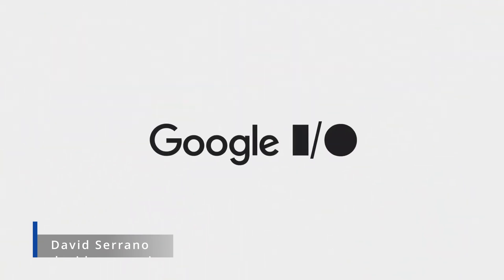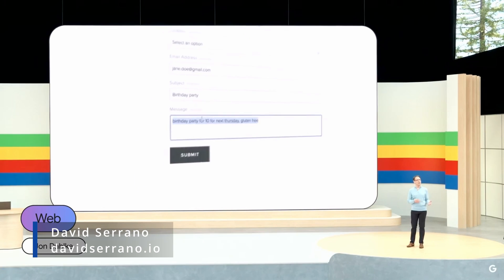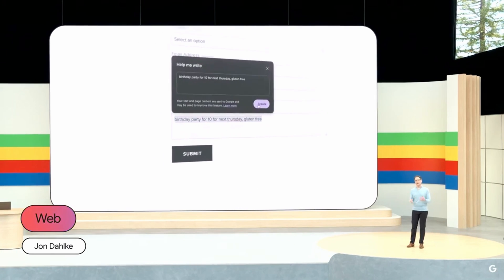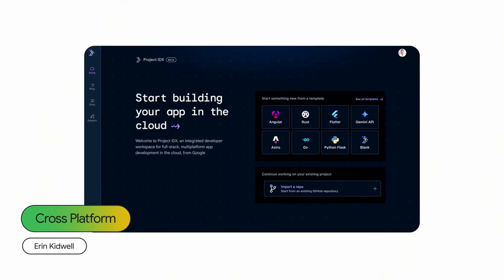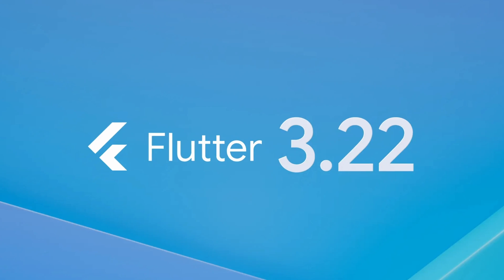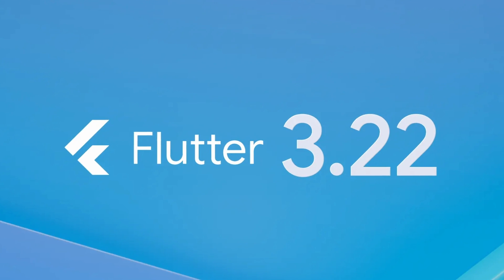The 2024 edition of Google I.O. is currently in progress, and as anticipated, the new version of Flutter, Flutter 3.22, has been announced.